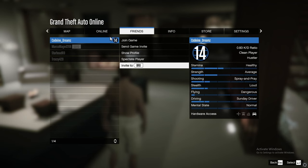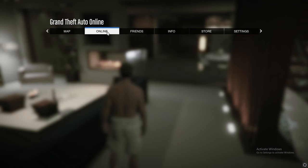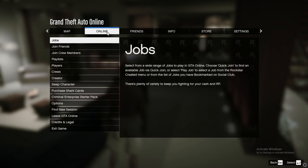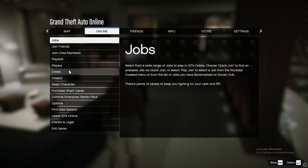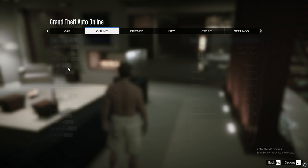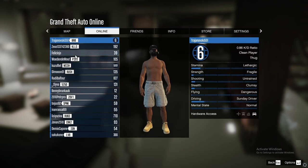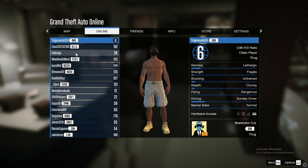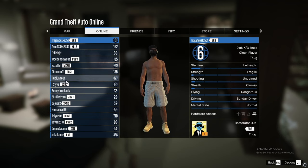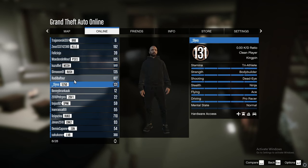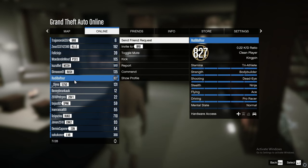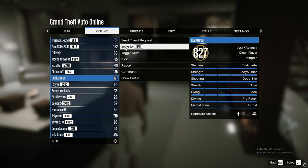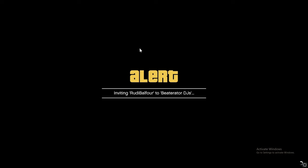Another way to invite people to your crew is to go into Online, then go into Players. Here it will list every player inside of your session. Select the player that you want to invite to your crew. For example, this way.